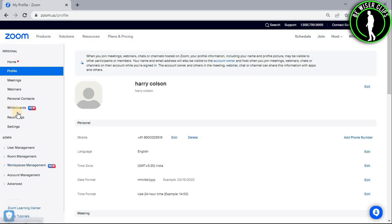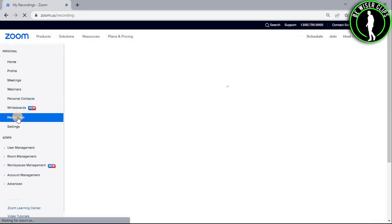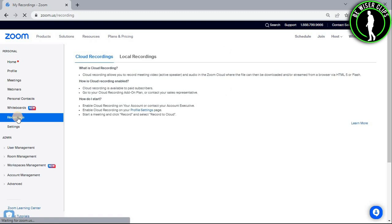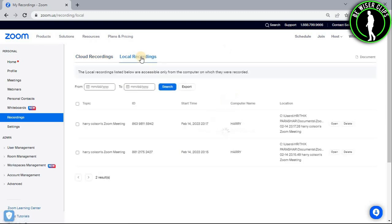Now from the bunch of these options, you need to select this recordings option. And after that, go to this local recordings option. Right here, you guys can see all of your recordings that you have recorded till now.